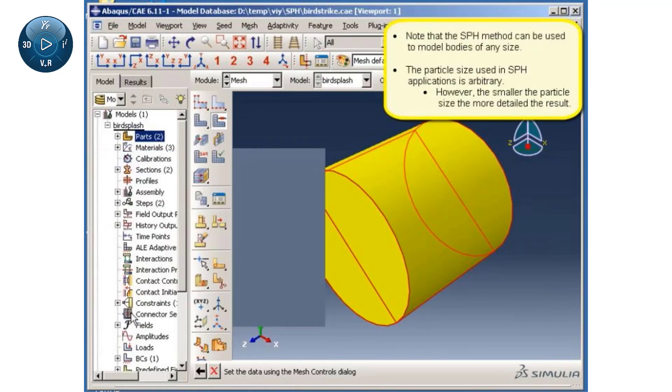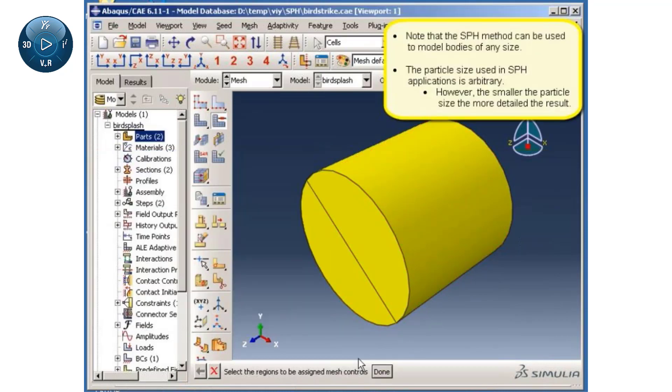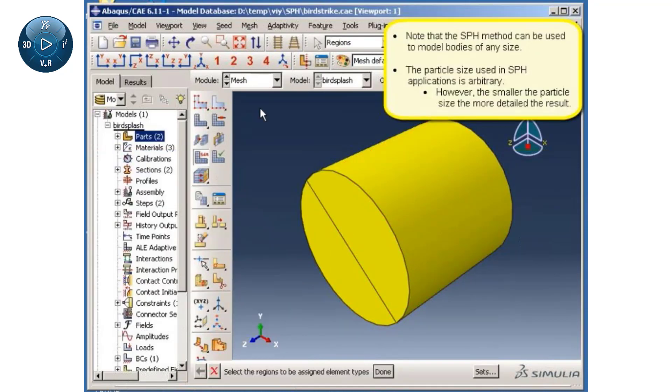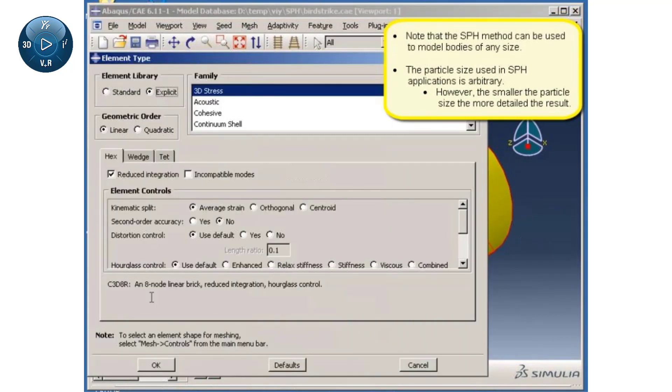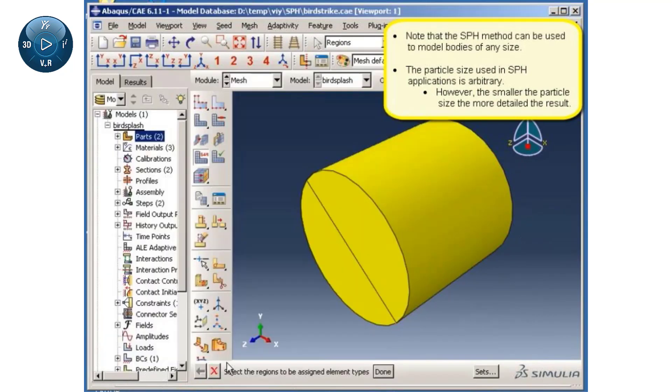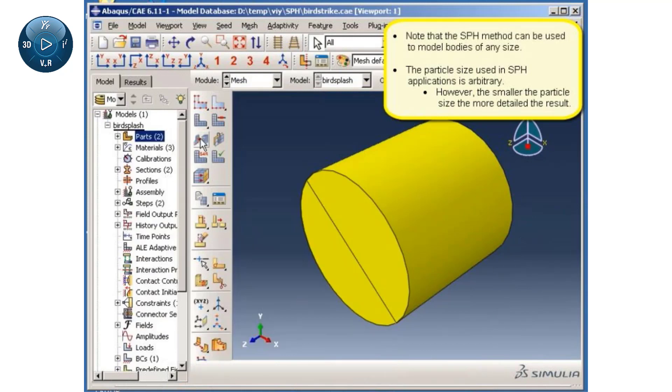Note that the SPH method can be used to model bodies of any size. The particle size used in SPH applications is arbitrary. However, the smaller the particle size, the more detailed the result.